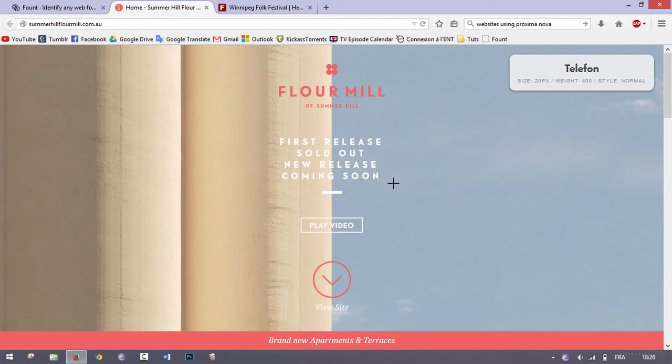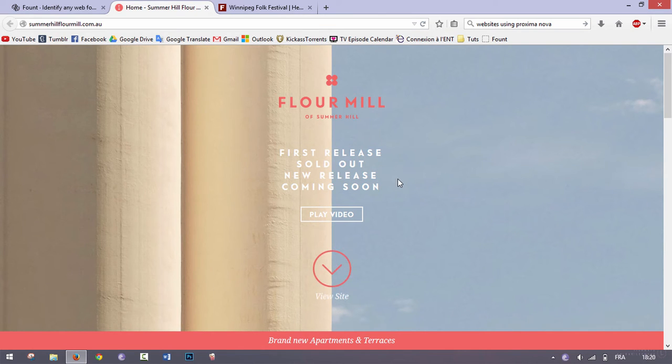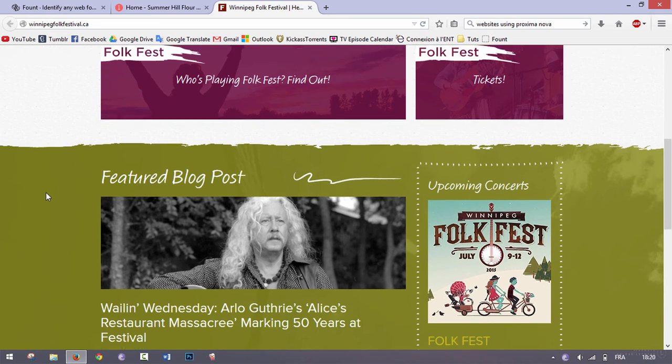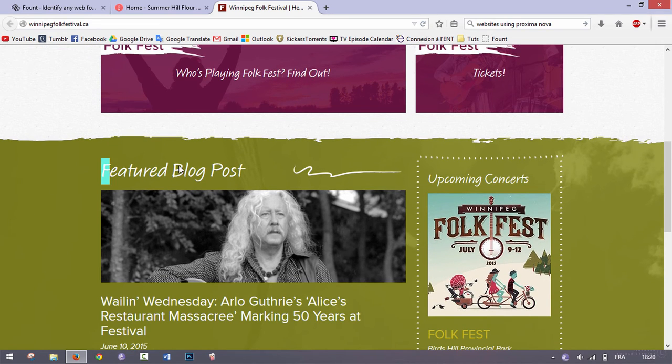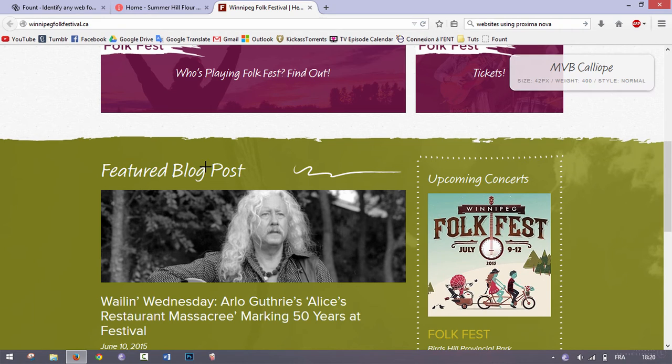To get your cursor back, just click on this once and there you go—you can now select text normally again. So I'm going to try it with another website. Let's say I like this font right here.